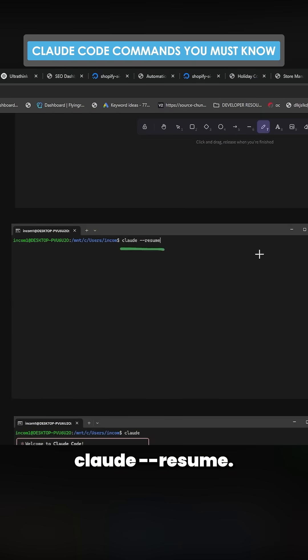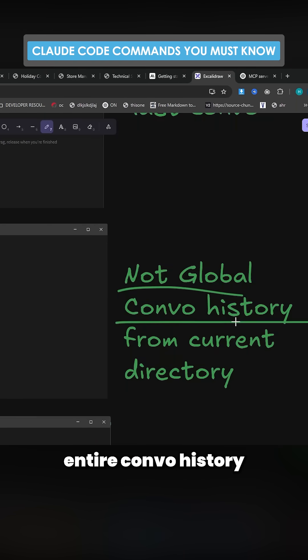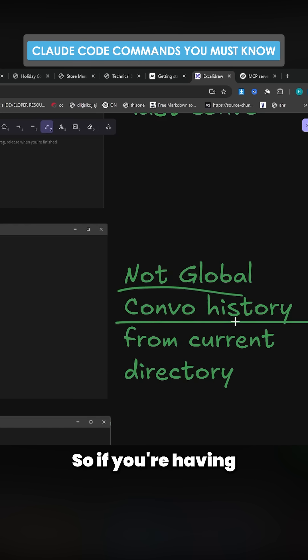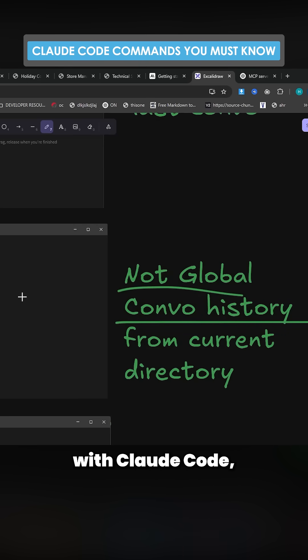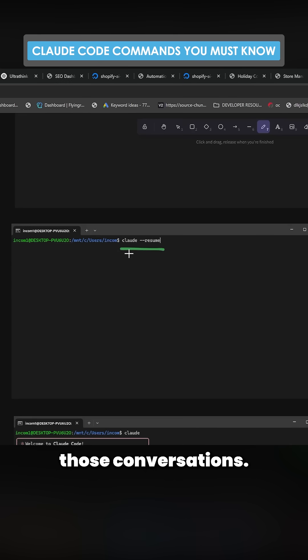Same thing, Claude dash dash resume. Not global, but this is your entire conversation history from that directory. So if you're having 10 conversations at once with Claude Code, for example, there is a way to resume any of those conversations if you have a power cut or whatever it might be.